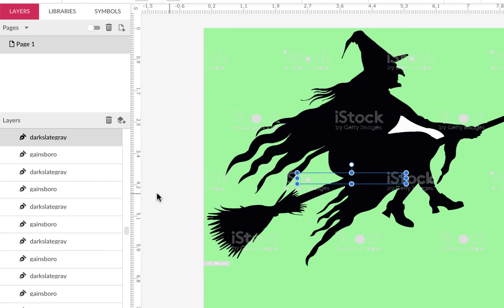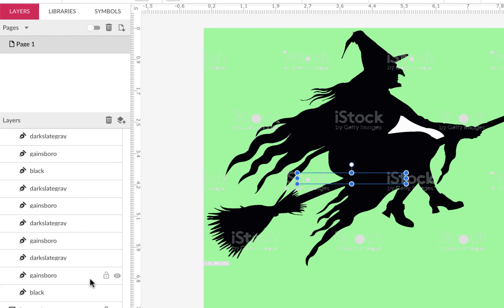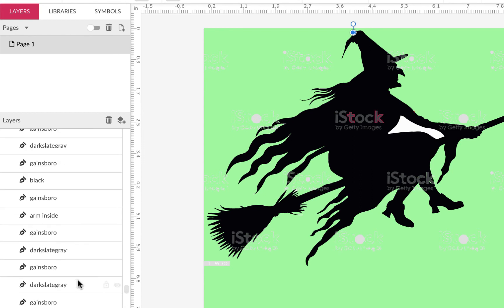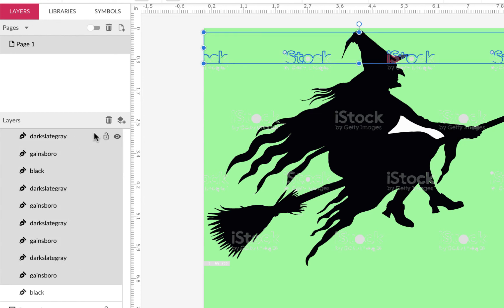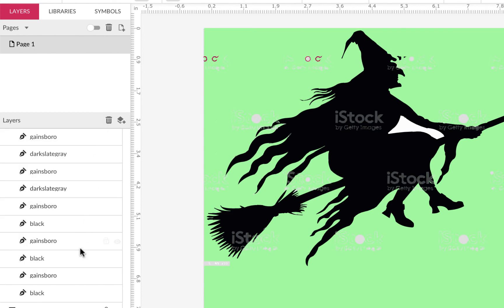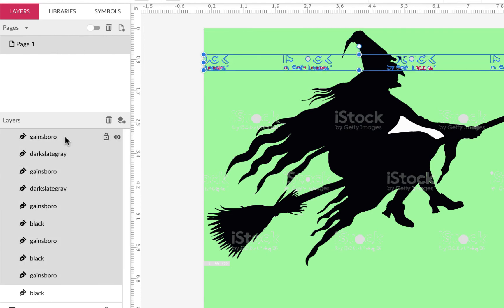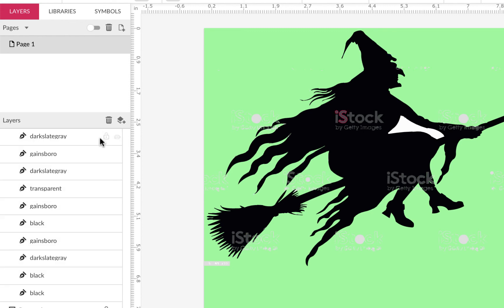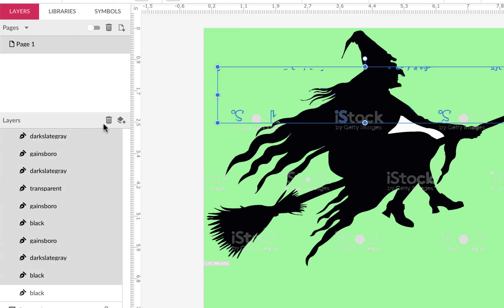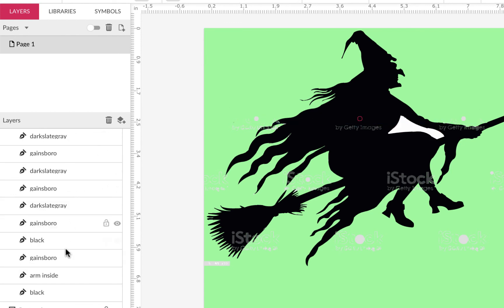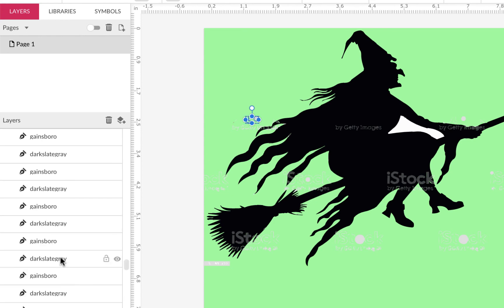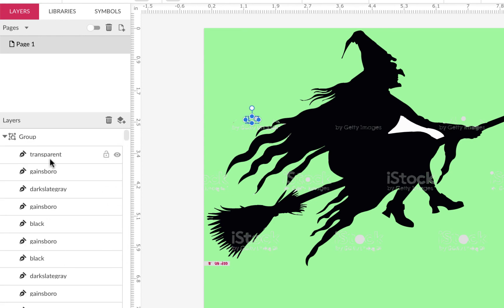Everything else — I'm not sure I need. I'll hold Shift and try to select from here, scroll up, but I can't even find my 'arm inside' layer anymore in this long list. I'll just go through and delete layer by layer until I find it. There it is — I can see 'arm inside' now. So I'll select everything above arm inside and delete all of those — there are a lot of paths here.